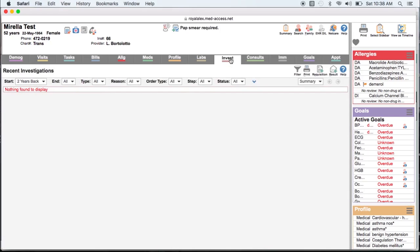Tagging your electronic or scanned documents in a standardized way is a must if you want the tools to be able to find and report on those items. The best way to tag in MedAccess is to decide on a nomenclature and add those items to the type field in tasks. This must be done by someone with administrative rights.